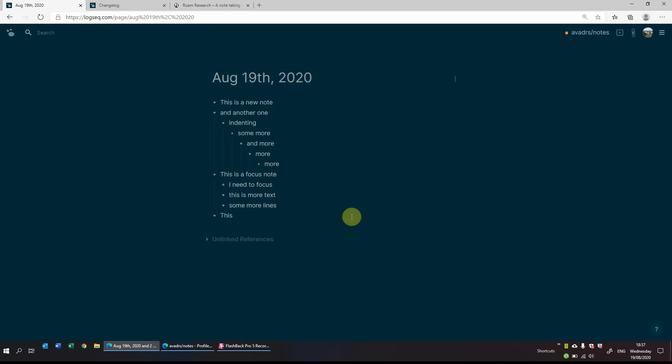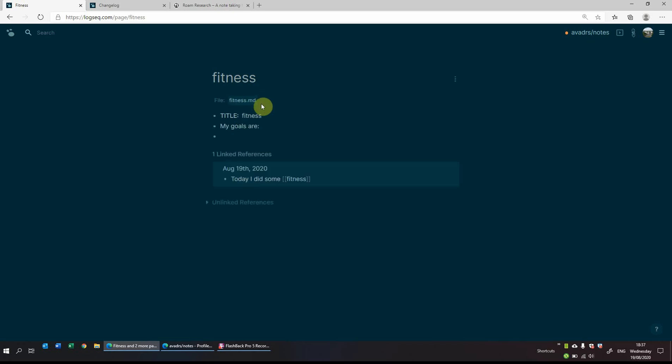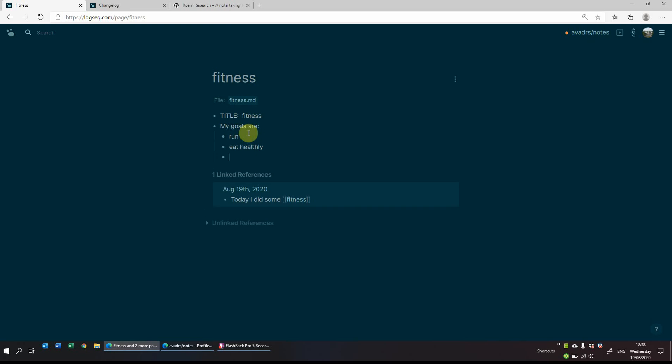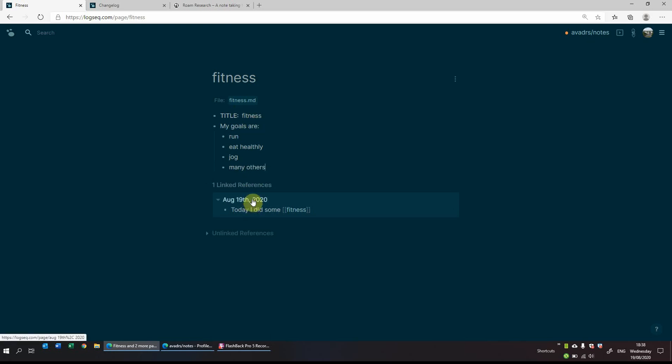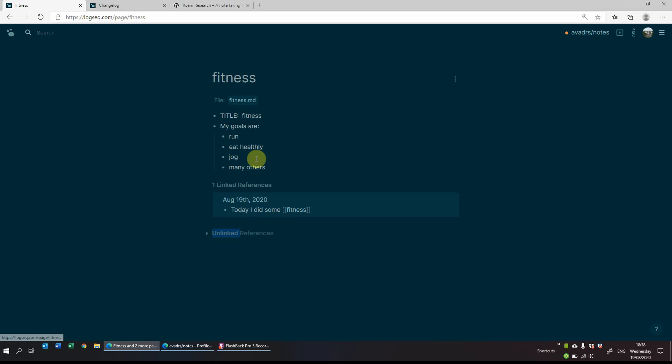So for example, what we'll do in this case is we will do today I did some fitness. But what I want is I want fitness. So I've highlighted it and I will write a left square bracket that will create, it searches for our pages, but it creates a link if I click out of it. So you can see now fitness has become a link. So I can click on fitness and then I can do, for example, we'll do my goals are, and this will create a page of fitness. So now what it's done is basically it's created a fitness page. So I can then go back to the 19th of August, see it. Today I did some fitness, it's a linked note. I can click on it and that will bring me back.